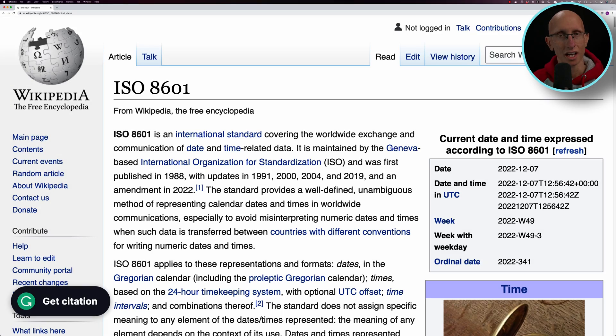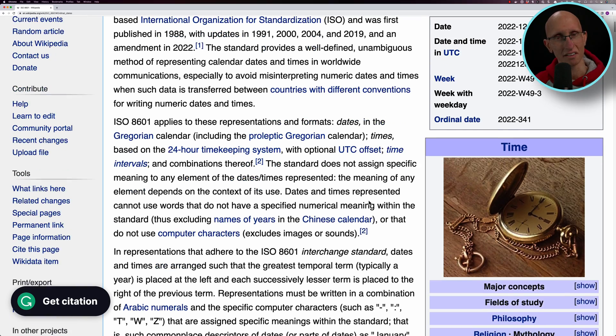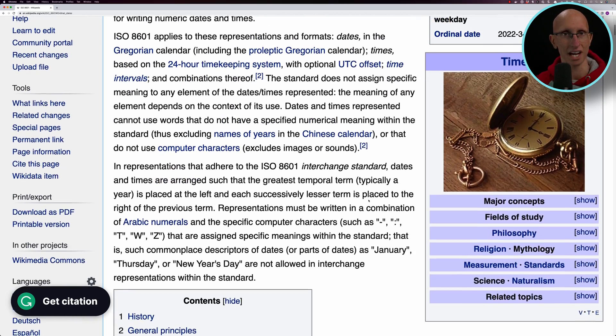First things first, what is ISO 8601? It's an international standard for date and time data. Generally, all the date time strings start with a year, but then after that, there's some variation.